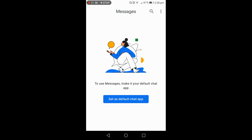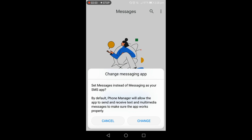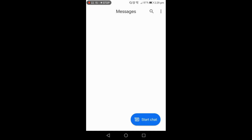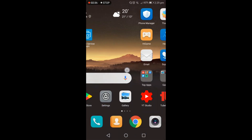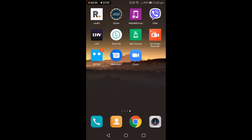I press 'Set as default chat app'. It will ask again to set Messages as your SMS app instead of the default messaging app, and I press 'Change'. It will take a few seconds to retrieve all your messages from your normal phone message place to this app. I close and refresh it to confirm all my messages have come over.